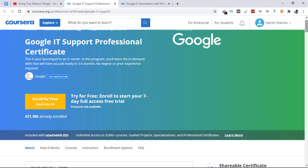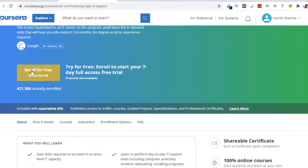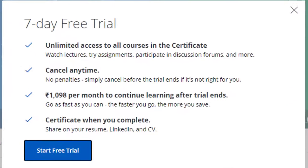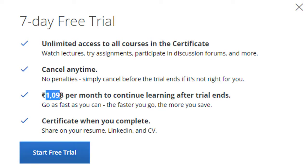I can show you by clicking on enroll for free. Here you can see first you get seven day free trial and then here you can see 1,098 rupees per month to continue learning after free trial ends.